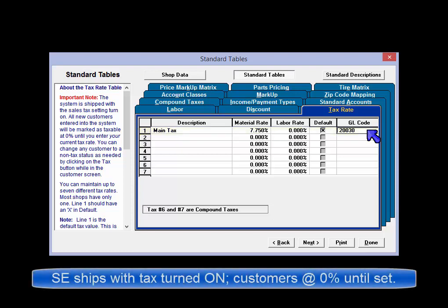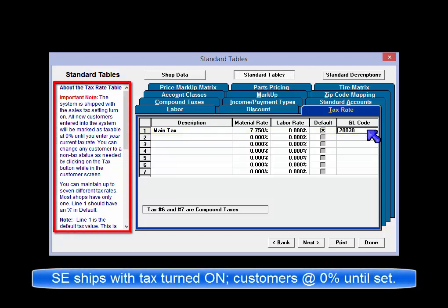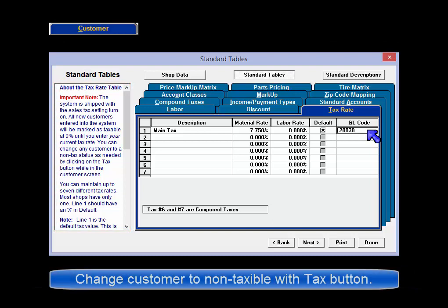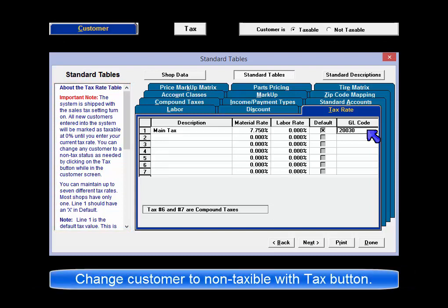Please note, the system is shipped with the sales tax setting turned on. All new customers entered into the system will be marked as taxable at 0% until you enter your actual current tax rate. You can also change any customer to a non-tax status as needed by clicking on the Tax button while in the customer screen.